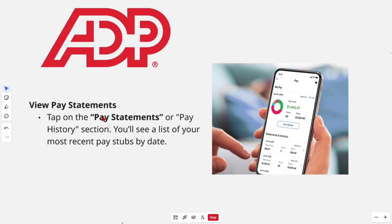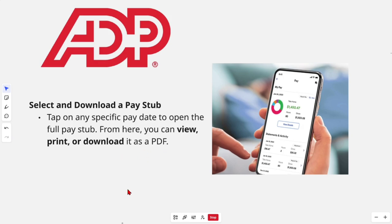Now go ahead and view your pay statements. Tap on the 'Pay Statements' or 'Pay History' section, and you'll see a list of your most recent pay stubs organized by date.